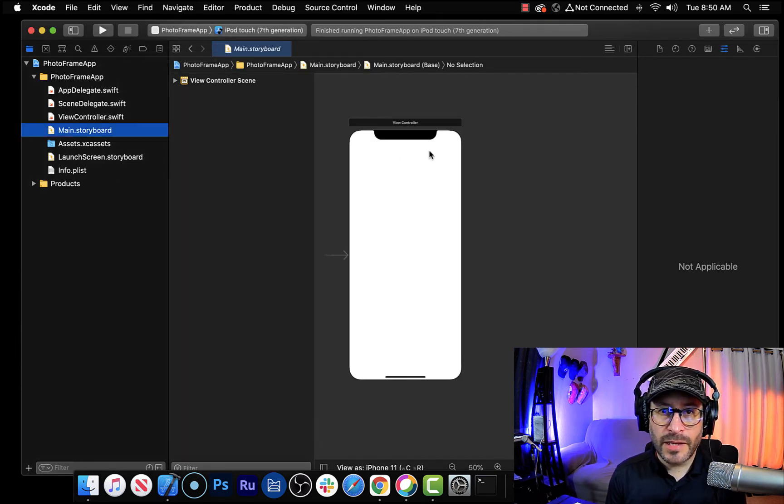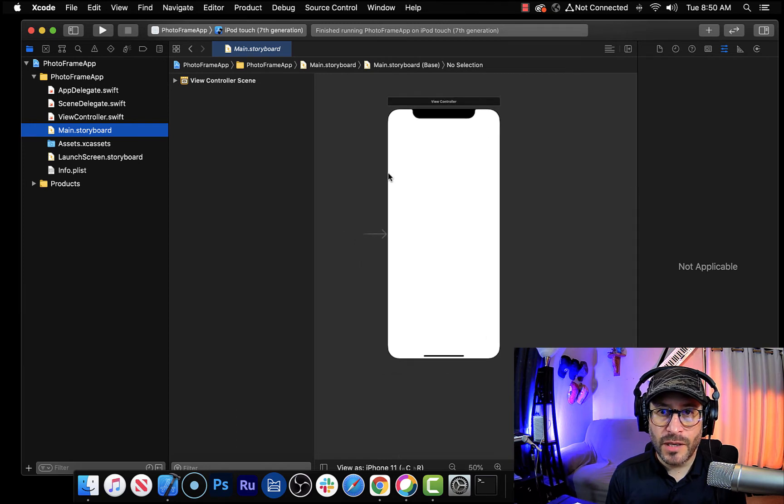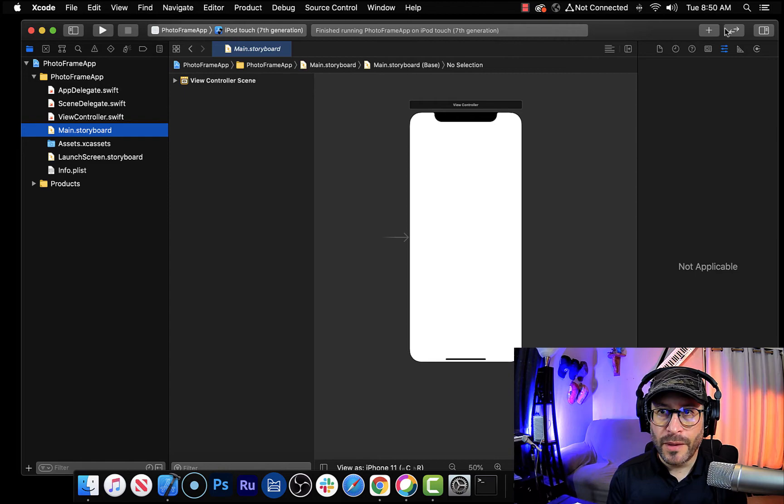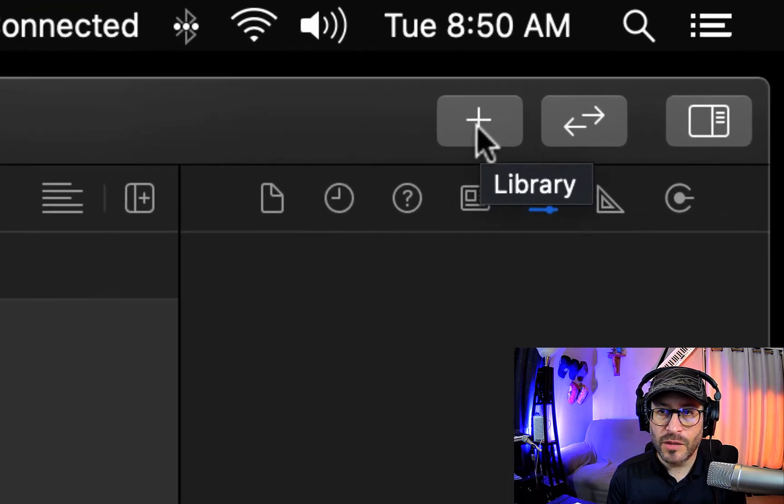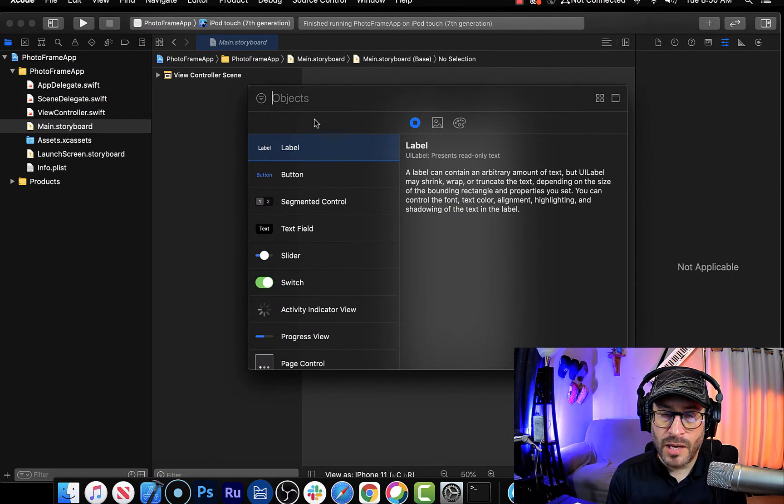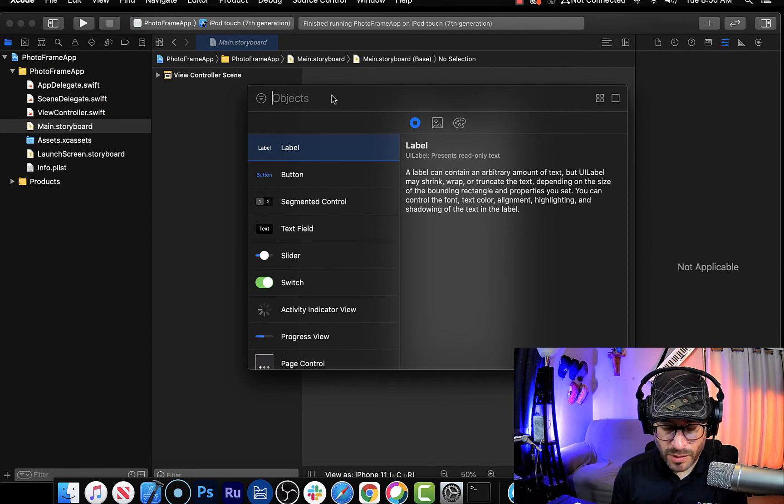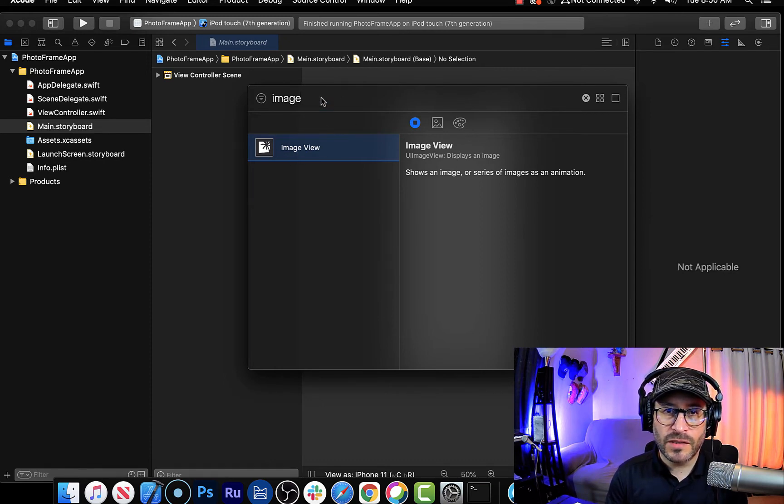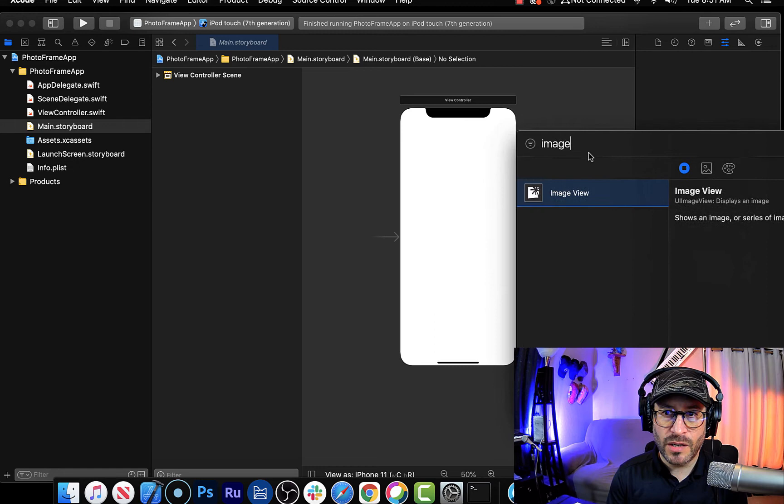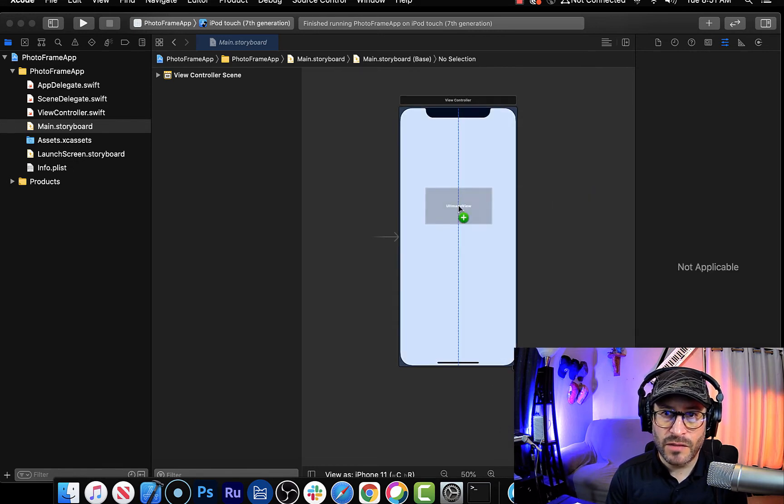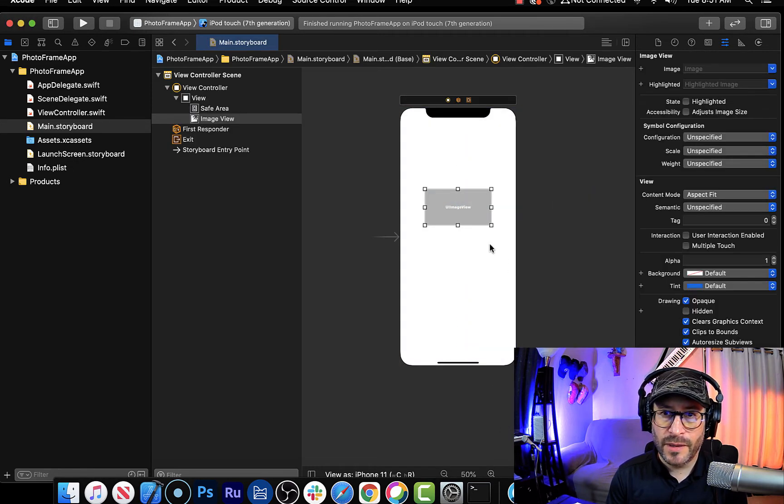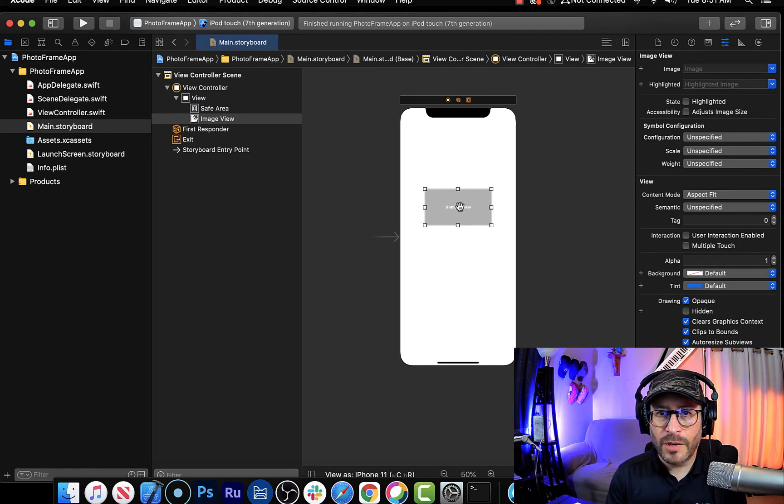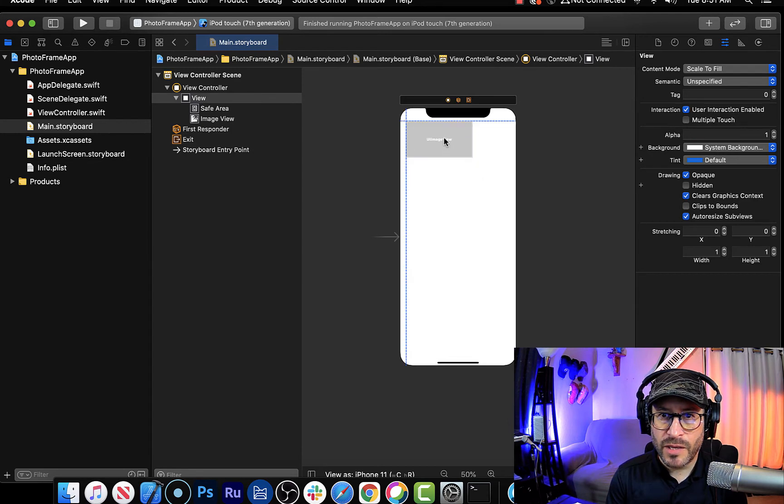Let's take a look at the storyboard first. So we want to drop a photo on the main storyboard here. Okay, so first thing you want to do is click the plus sign here, and I want to look for something that says probably like image. So I'm typing image and yeah, it says image view there. So now that you can see the image view here, you can just click and drag it onto the view here like that.